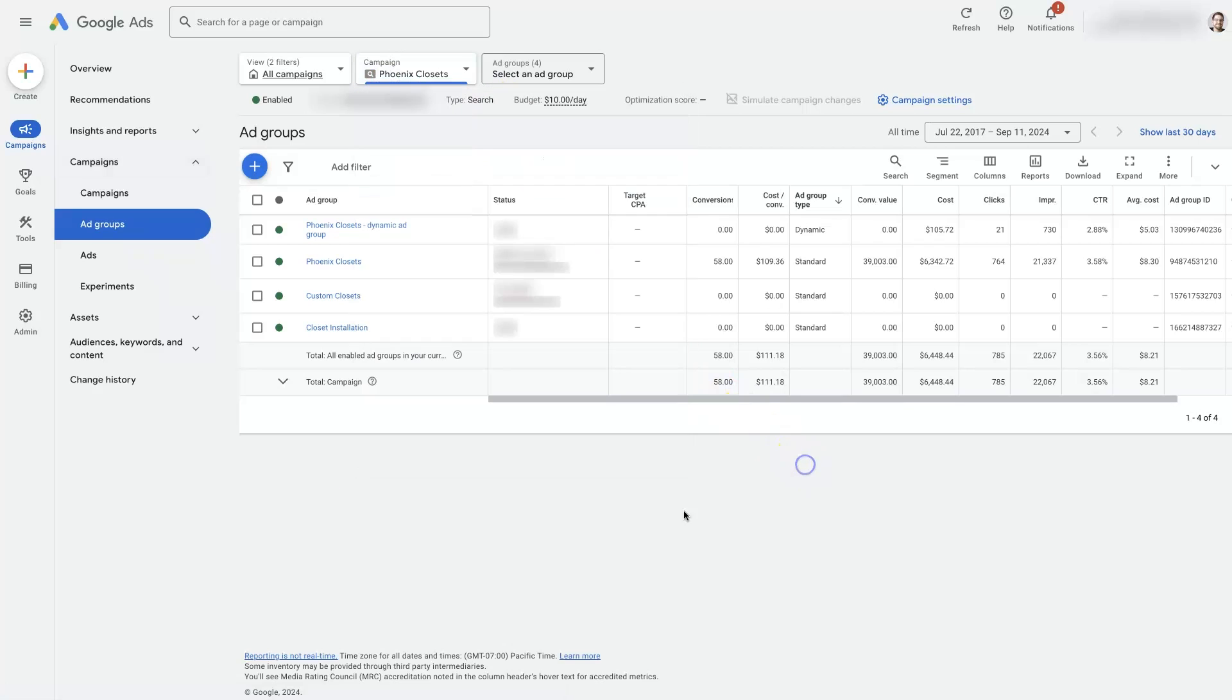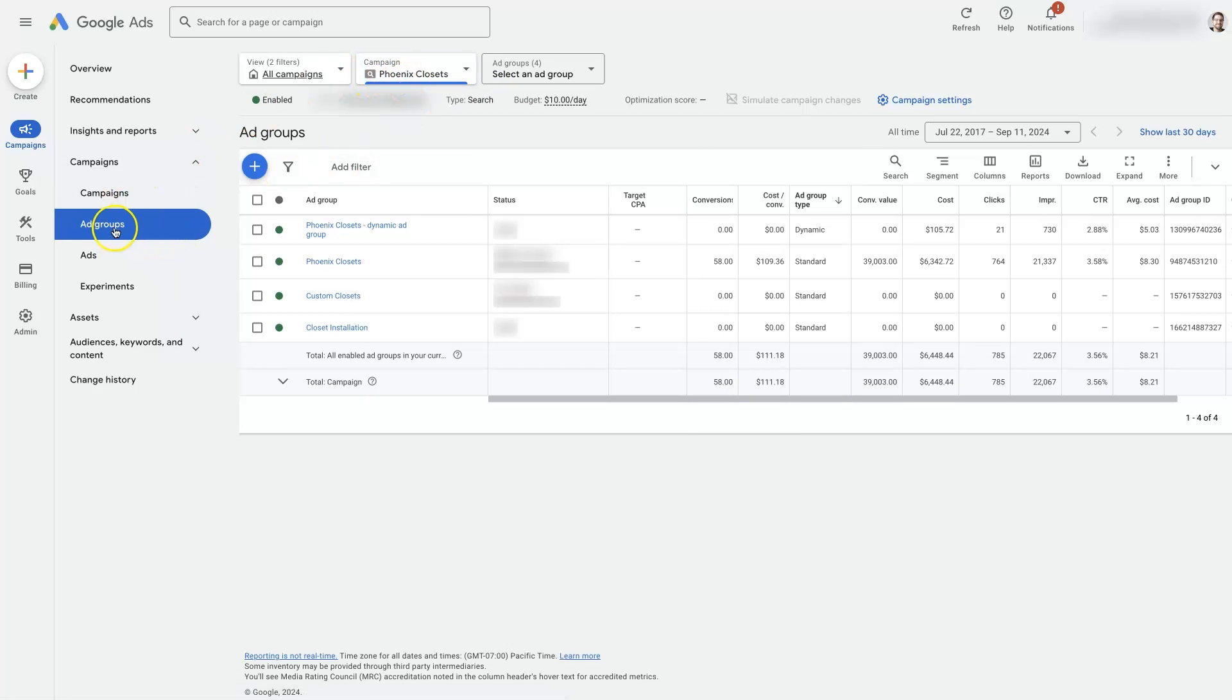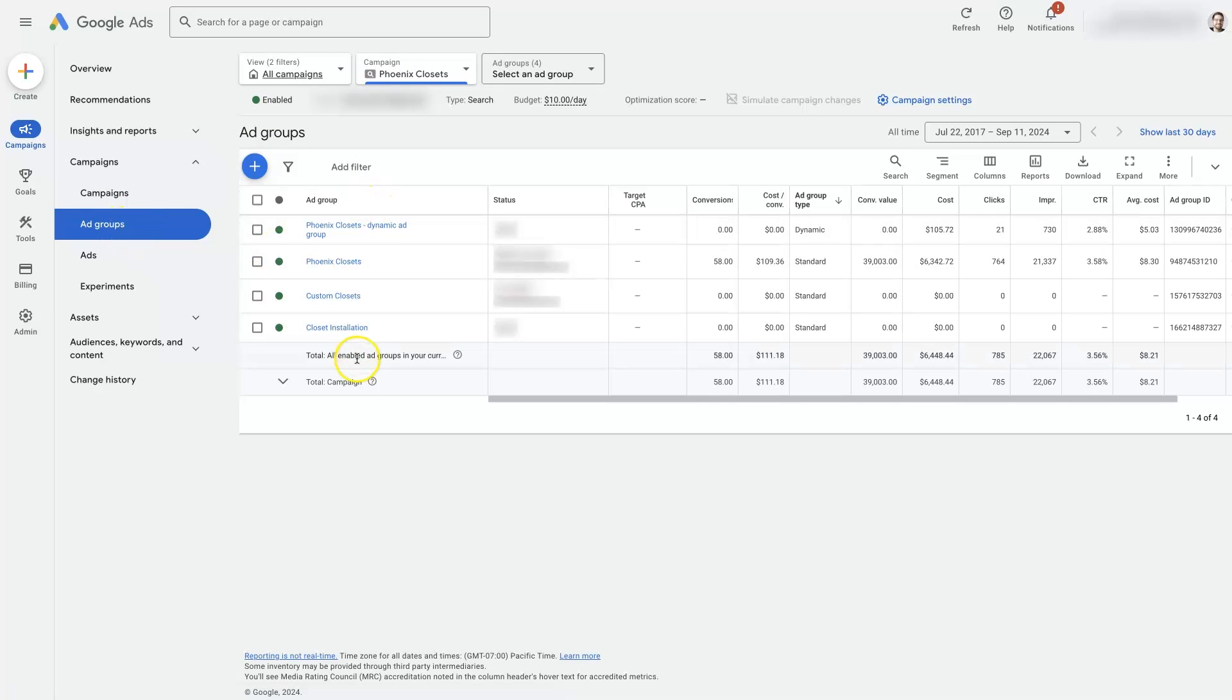So I've selected this campaign which is going to show us the ad groups. After we've selected the campaign, we can click ad groups right here. It's going to show us all the ad groups.